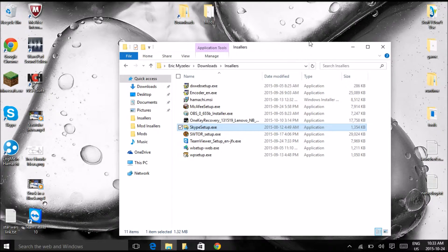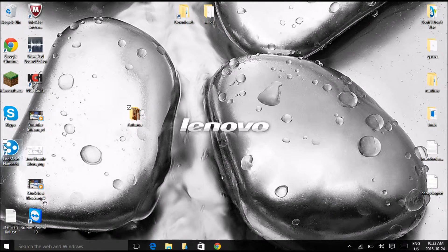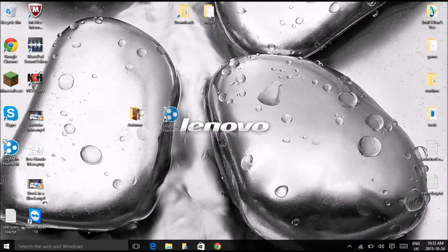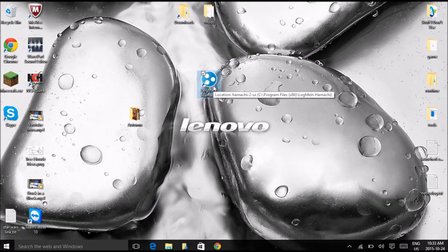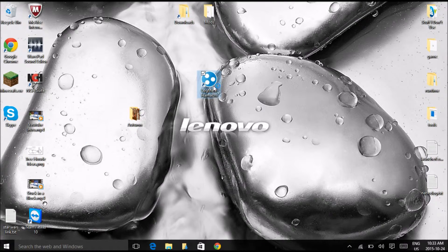And after you're done, you should have this little thing on your desktop. Double click it to open it.